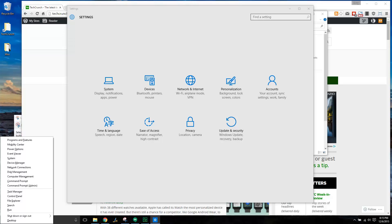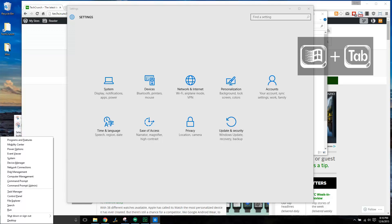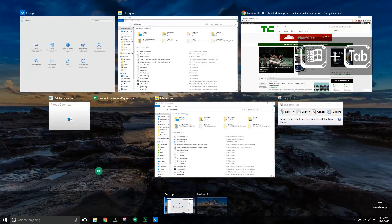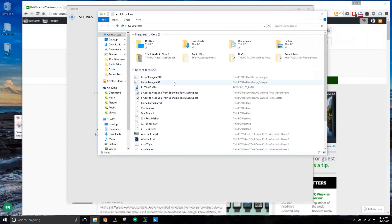If you've got a bunch of windows open and you can't quite tell where a certain one is, press the Windows key + Tab to open the task view. That'll show all the stuff that's open. Just click on the one you want to bring to the front.